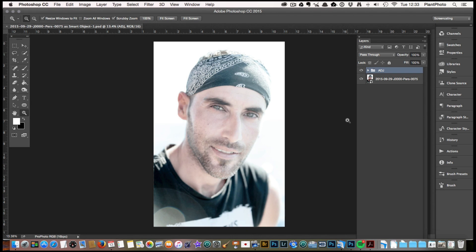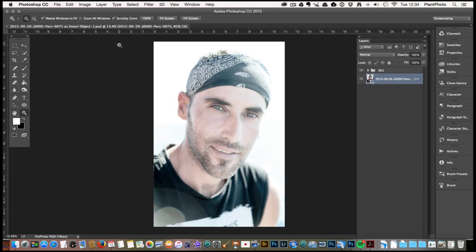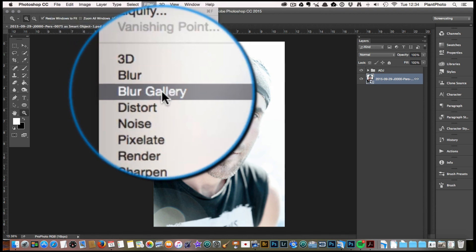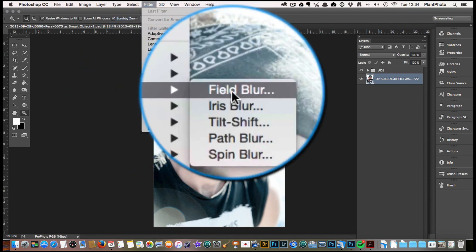Welcome back to Contrastly. My name is Simon Plant and today we're going to look at the Creative Blur Gallery. We're going to look at blurring and within Photoshop CC we have some filters that are fairly new in the Blur Gallery, and the one we're going to look at today is the Field Blur.